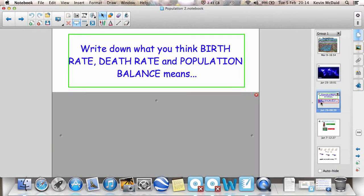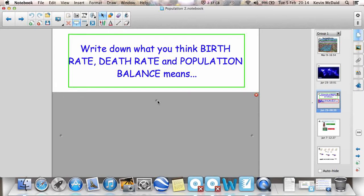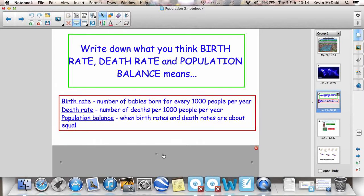Okay, so key terms that we're going to need to use in the exam and key geographical vocabulary: birth rate, death rate, population balance. You should already have in your files what these mean. Number of babies born for every thousand people, number of deaths per thousand people, and the population balance when birth rates and death rates are about equal.